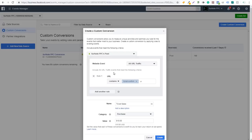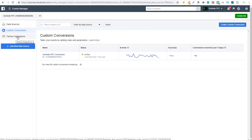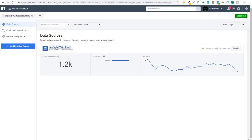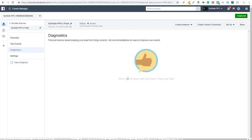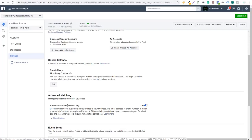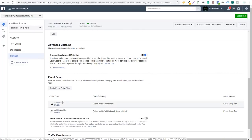You can use these different URLs to create custom conversions, and if you connect your partner integrations you'll be able to use the conversions they already have set up like purchases. Now, within your pixel you can test different events and go to Diagnostics to make sure everything is working properly. Under Settings they have advanced matching, and you can set up specific events — for example, if the button text is 'Add to Cart' on your website, you can easily configure that trigger.